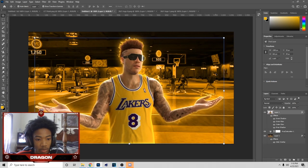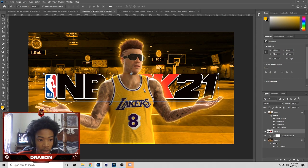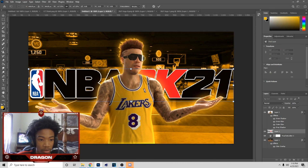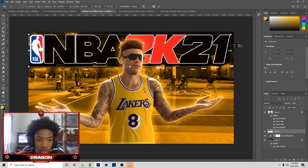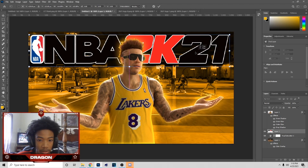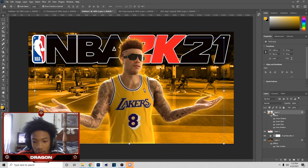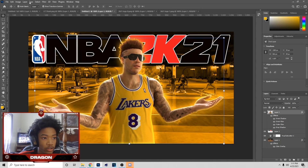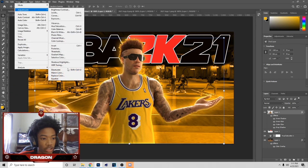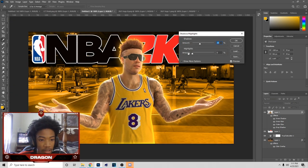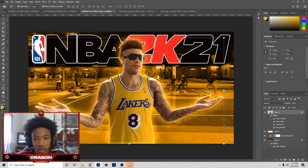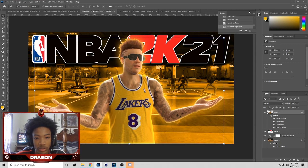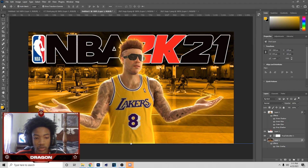Hit Ctrl+C, bring it over here, and hit Ctrl+V. I'll have this behind my player — hold Shift and bring it up in a straight line by dragging. Now go to Image, then Adjustments, then Shadows and Highlights. It doesn't work on every image, but I usually mess with it to see if I can make it look better. Hit Ctrl+Z to see before and after — in my opinion it looks better.